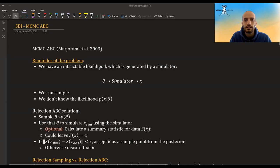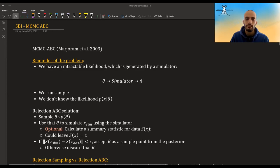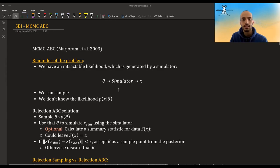The problem is that we have an intractable likelihood. Usually it is generated by a simulator — you have some parameter, you can plug it into a simulator and it gives you some data value, some x simulated, but you can't put in numbers the probability or the density of x given theta. You can still sample from the simulator, meaning you can always plug in another theta or the same theta and get a new x.